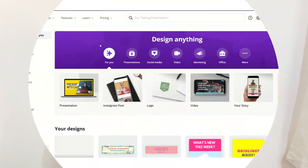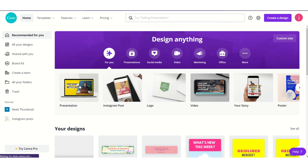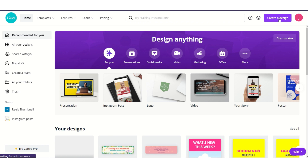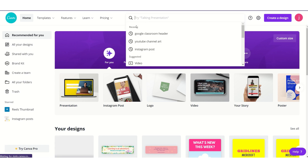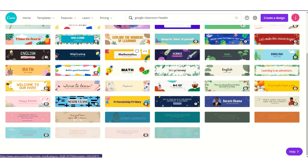Then let's begin. We are in Canva.com now. You can either type in the search bar or just go to create a design and enter the pixel. I'm going to type Google Classroom header. I've already typed it in, so you will get all the templates like this.